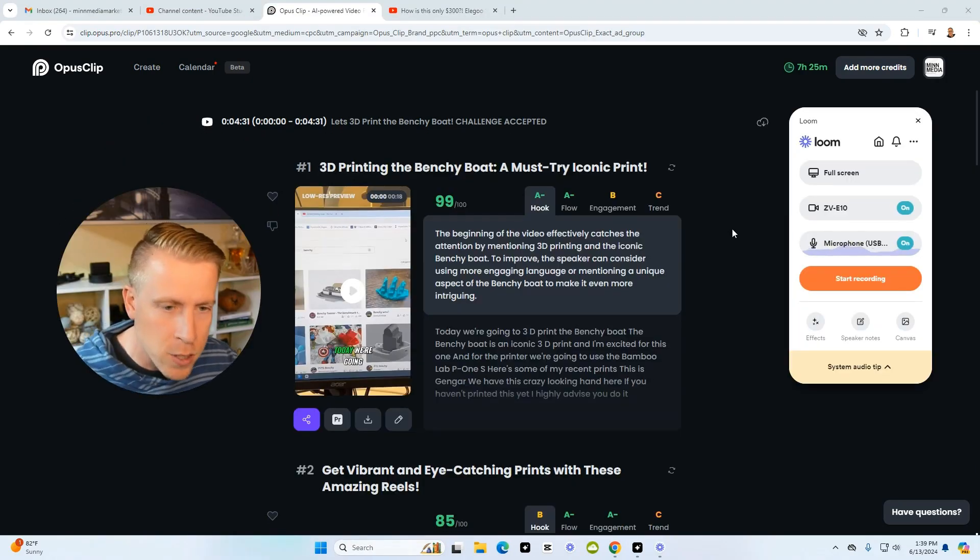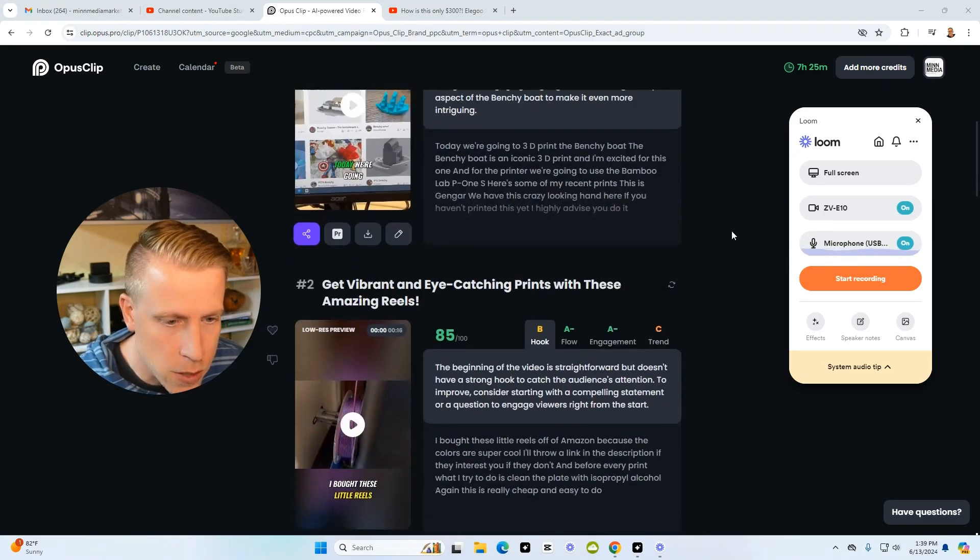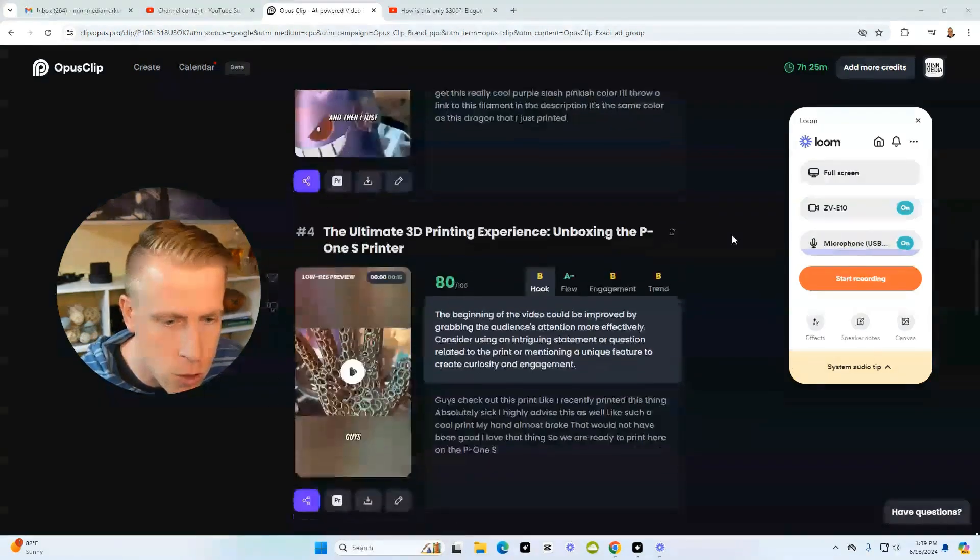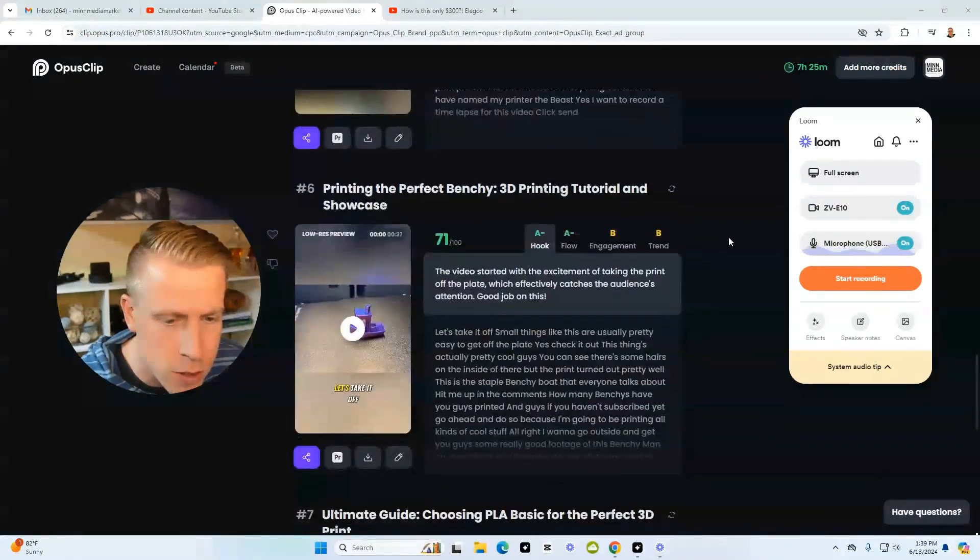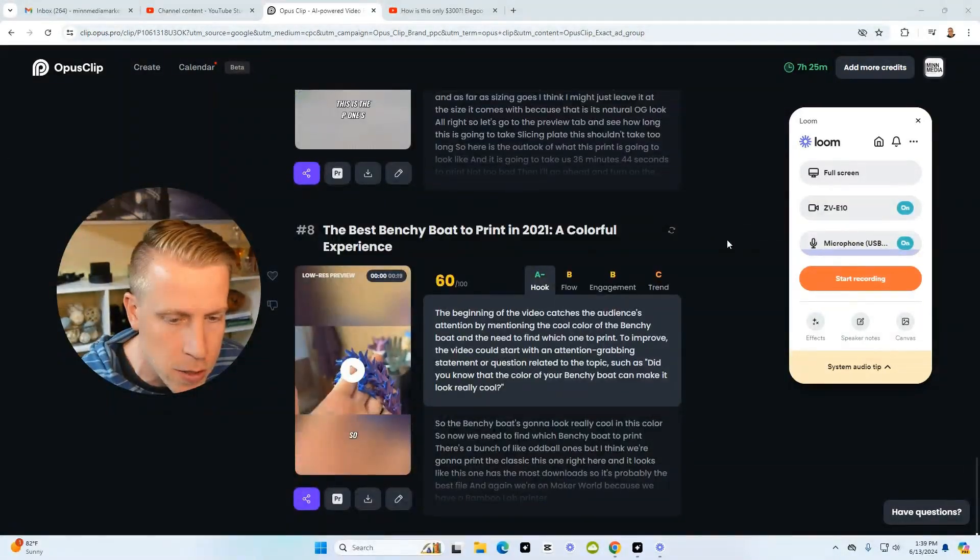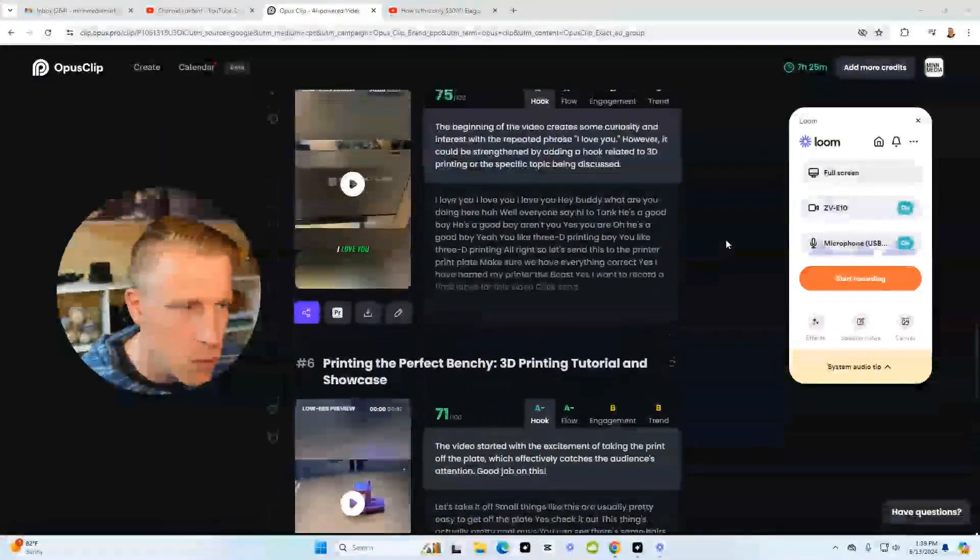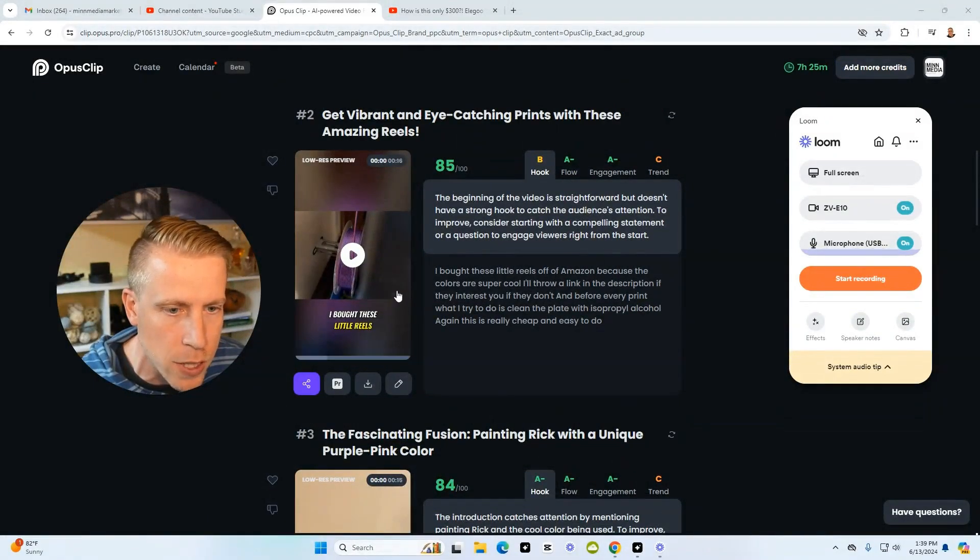The tool has created our reels. Look at these. How many has it created? One, two, three, four, five, six, seven, eight. You could just be publishing these. Let's take a look at what these look like.